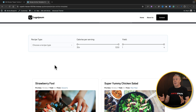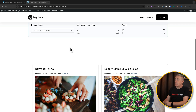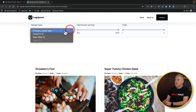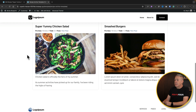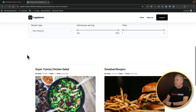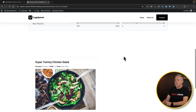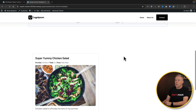Let's take a look at this in action. We select 'main meals' and there are our main meals filtered. We adjust the yield slider to two or more and you can see it filters things down accordingly.